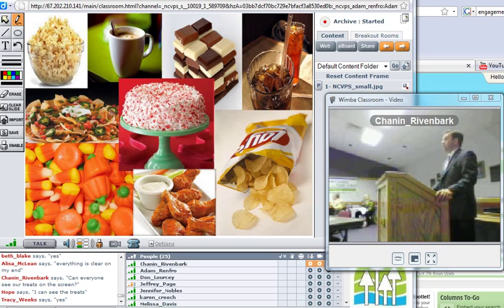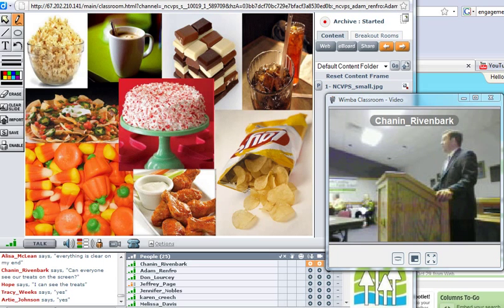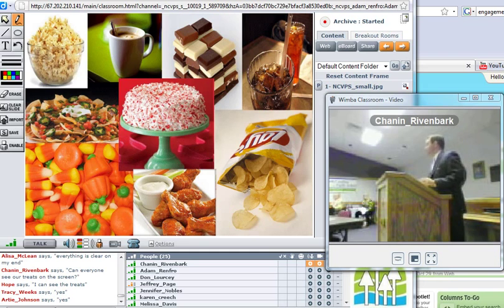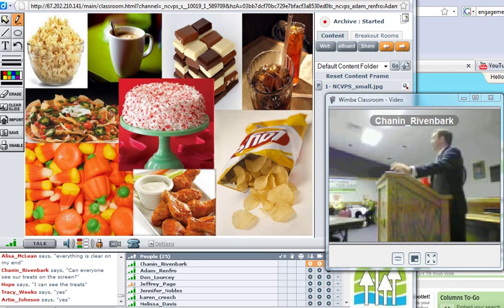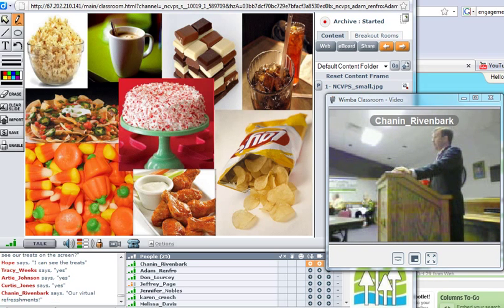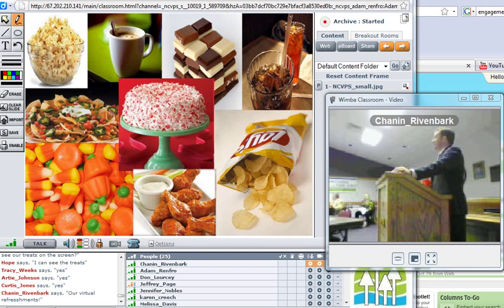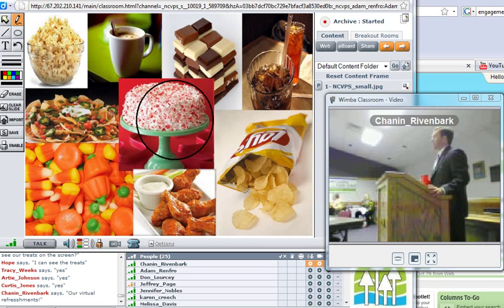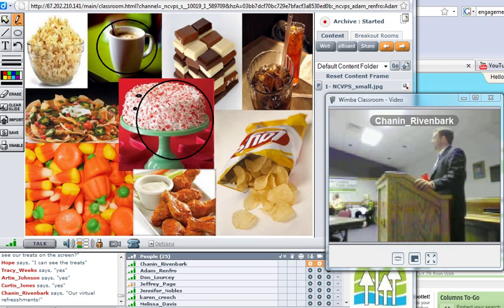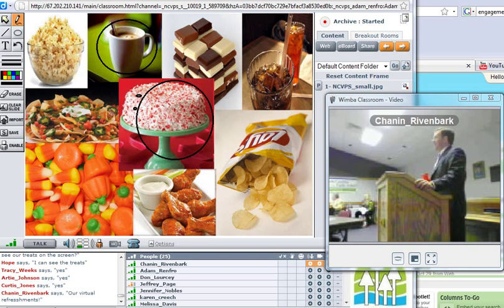So what I'm going to ask folks to do that are in the chat room is to circle which refreshments that they will reveal that they would like to have at the beginning of this. Folks in the room, and Shannon and Don, will be tweeting about this and chatting. You can see that folks are already starting to circle which refreshments interest them the most and what they would be doing if they were here with us.